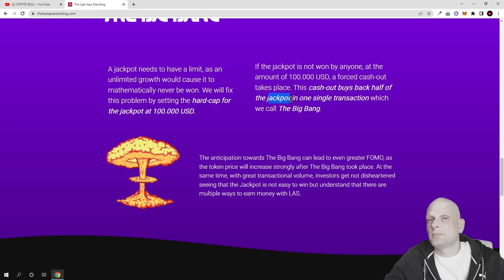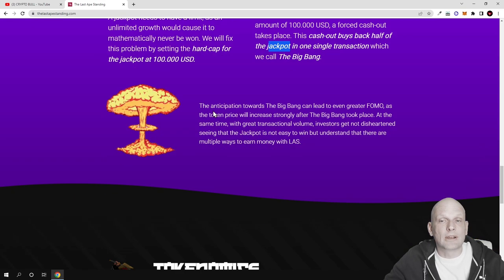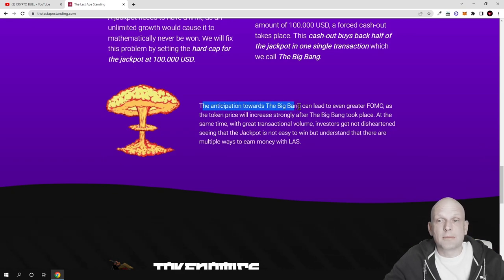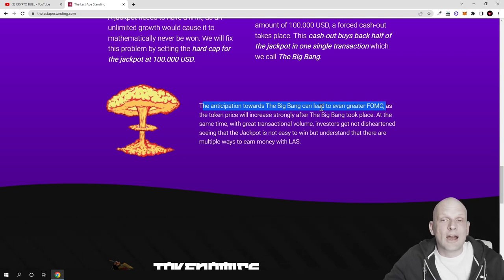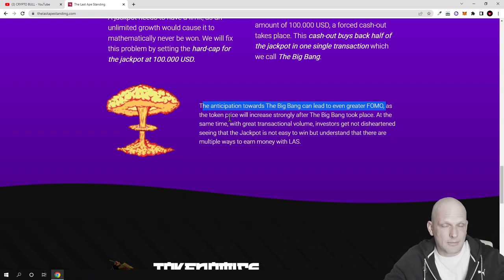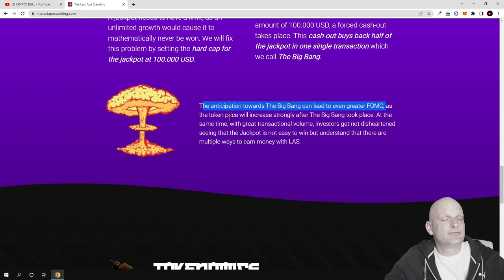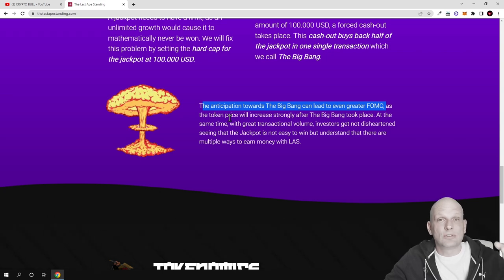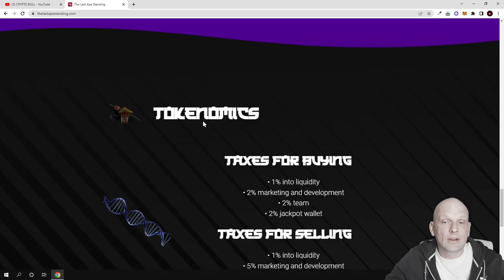There will be a Big Bang because the token price will go up. The anticipation towards the Big Bang can lead to even greater FOMO as the token price increases. If they buy with a huge amount like $50,000 straight away, this will increase the token price, making more people FOMO in.